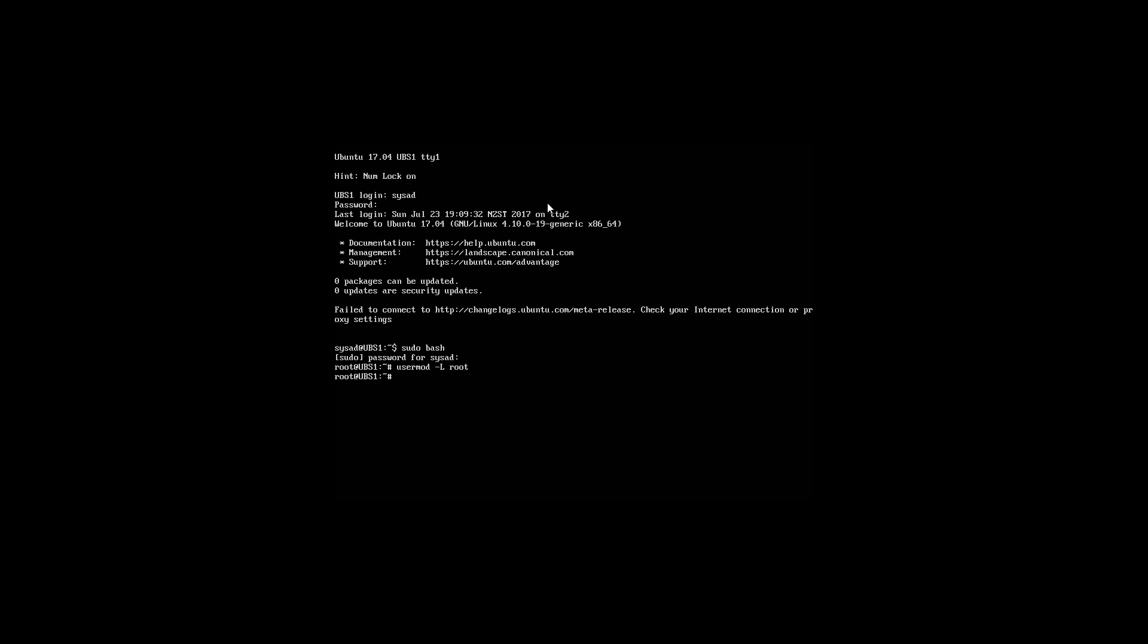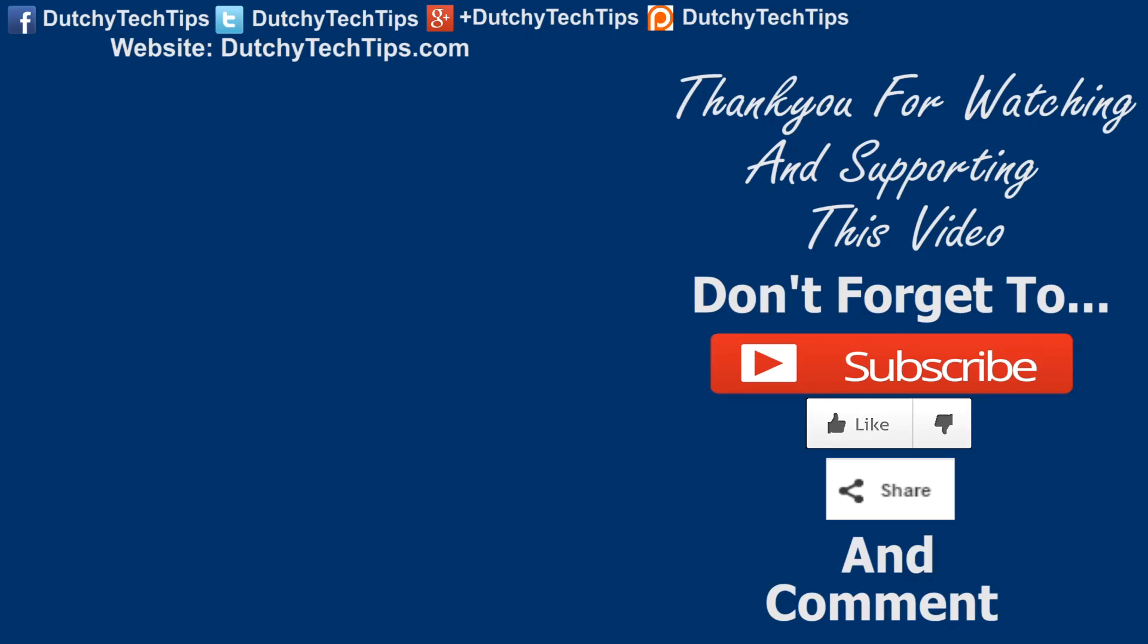To summarize the key points of this video, I've shown you how to lock the root user account. I also explained what happens behind the scenes when you lock and unlock a user account in Ubuntu server 17.4. Thanks for watching.